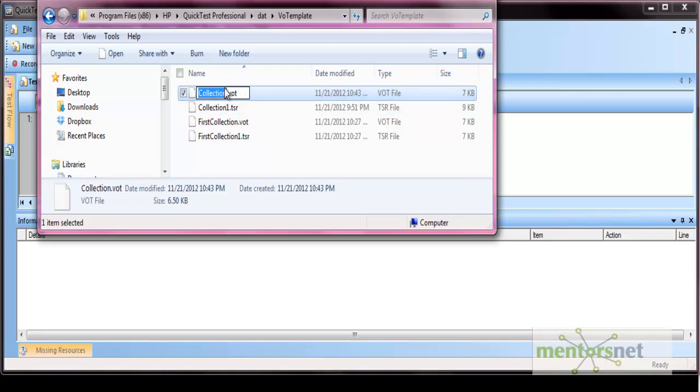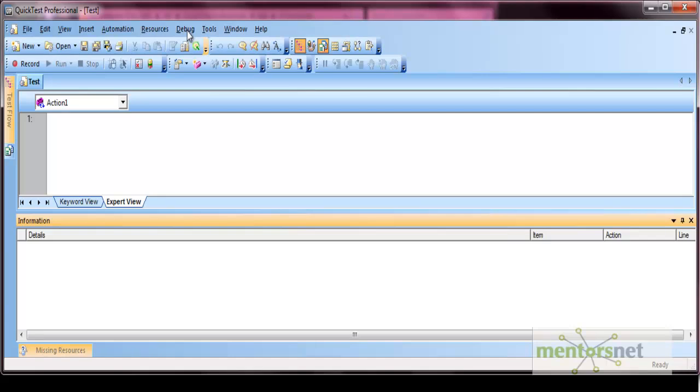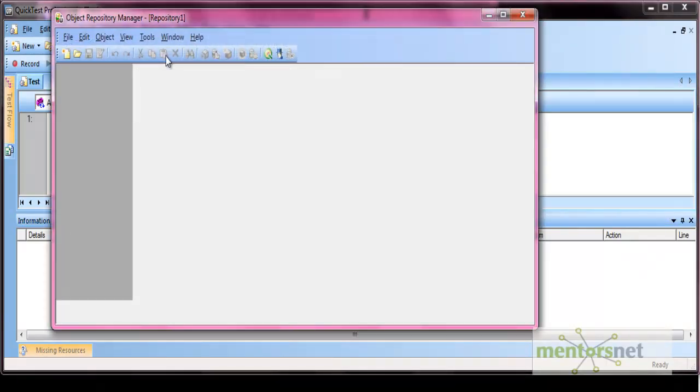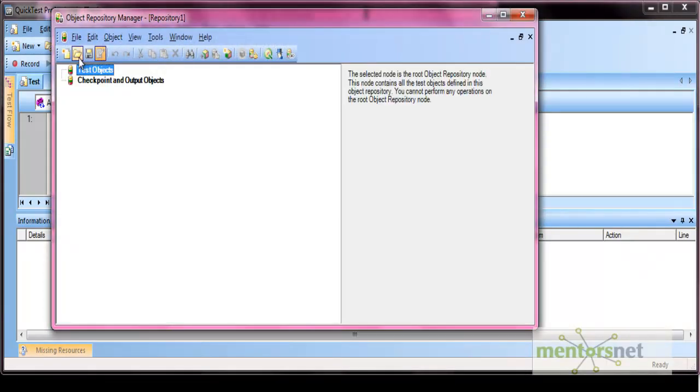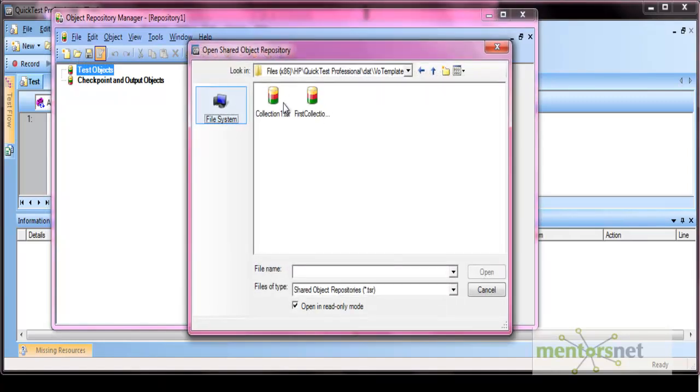I have already renamed it to .TSR. If the file is renamed as .TSR, then go to your Resources, Object Repository Manager, and open that TSR file. Let's open that collection.TSR. Open.